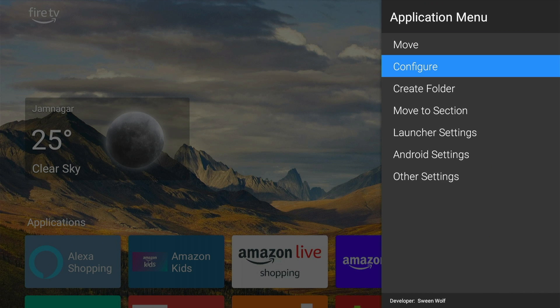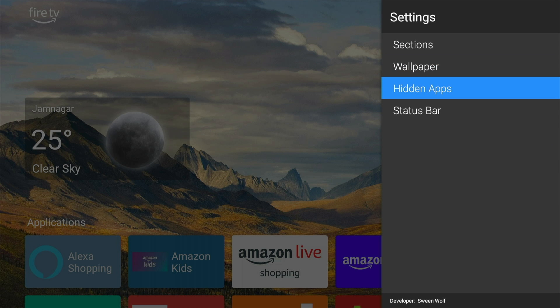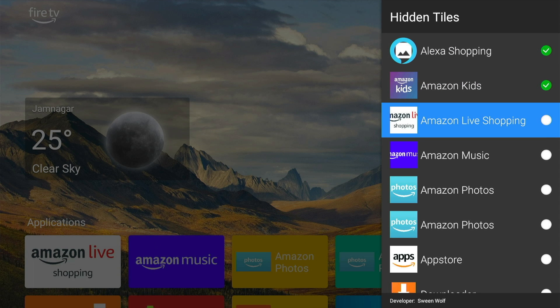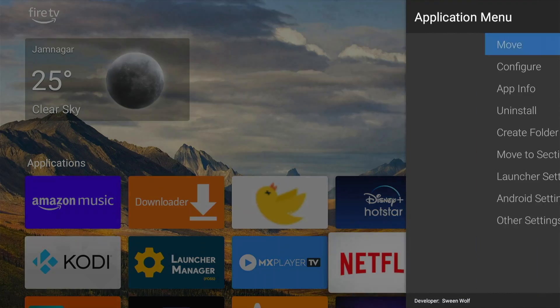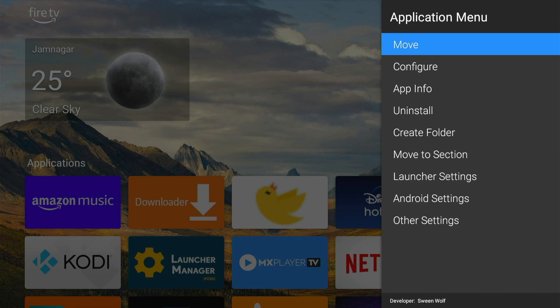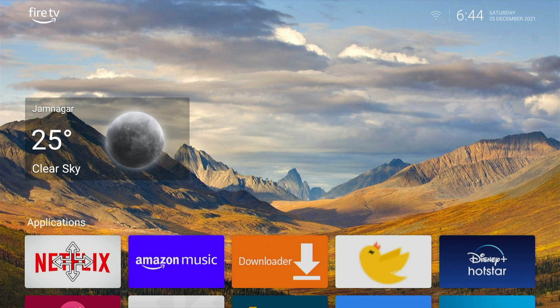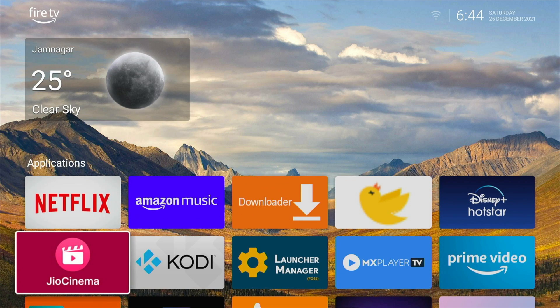Now let us hide unwanted apps. Press the Menu button on your remote, scroll down to Launcher Settings, scroll down to Hidden Apps, and hide all the unwanted apps. Now that we have removed all the unnecessary apps, let us arrange them. Select any app you want to move, press the Menu button, and select Move. Using the direction buttons on your remote, move the icon to your desired position. Once you are satisfied, press the Select button to place the app.